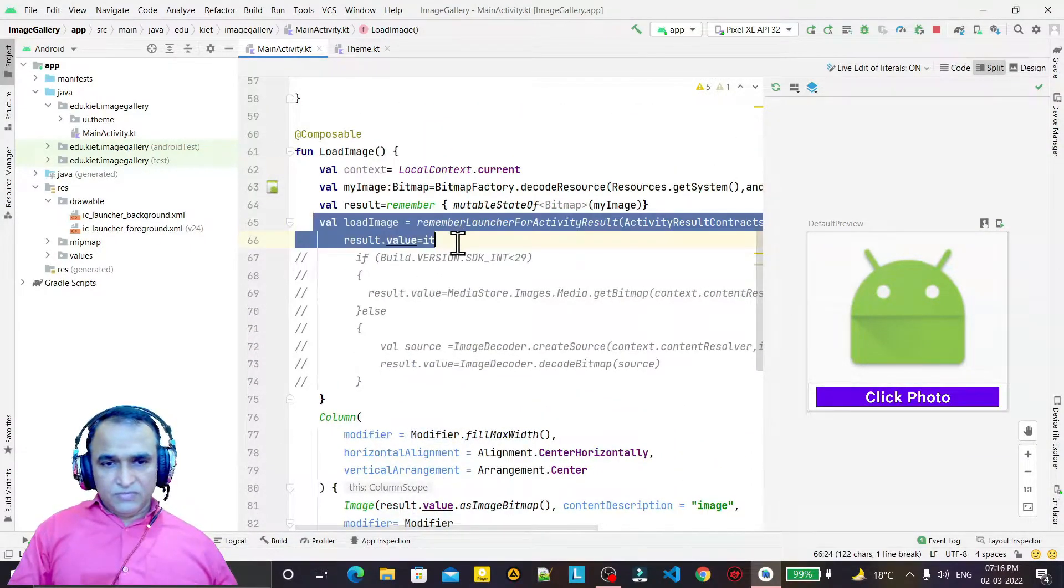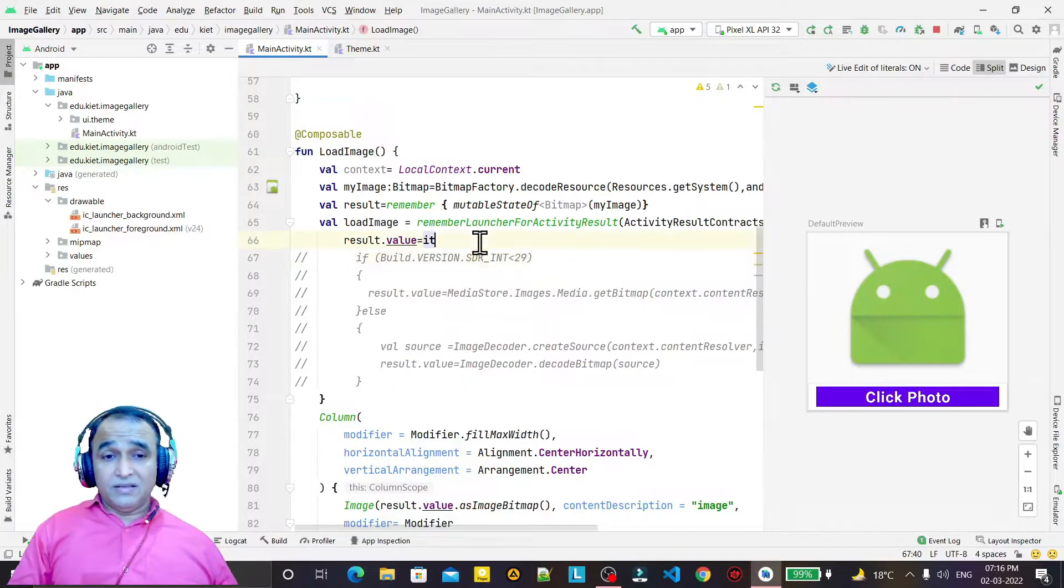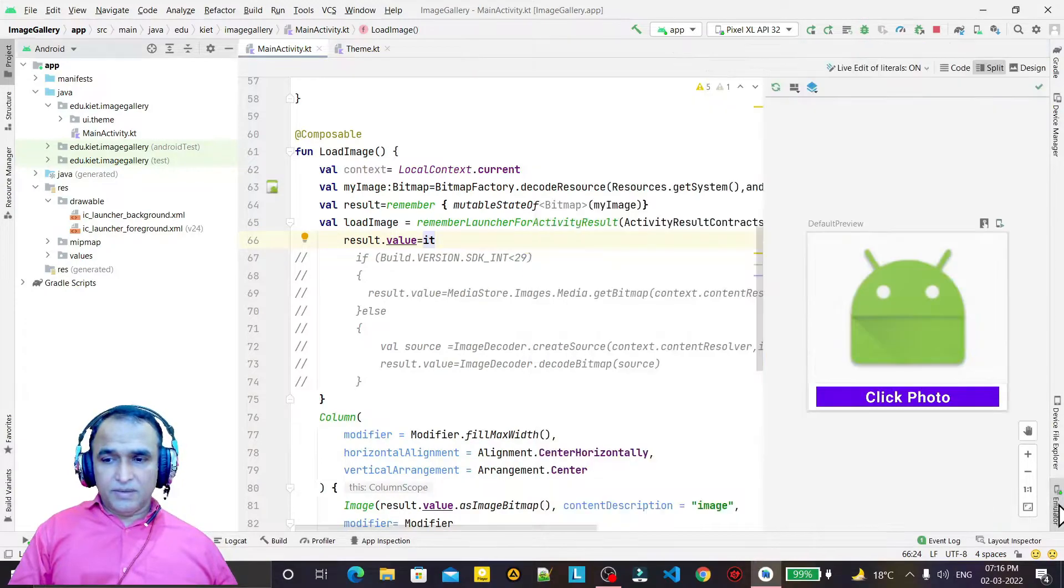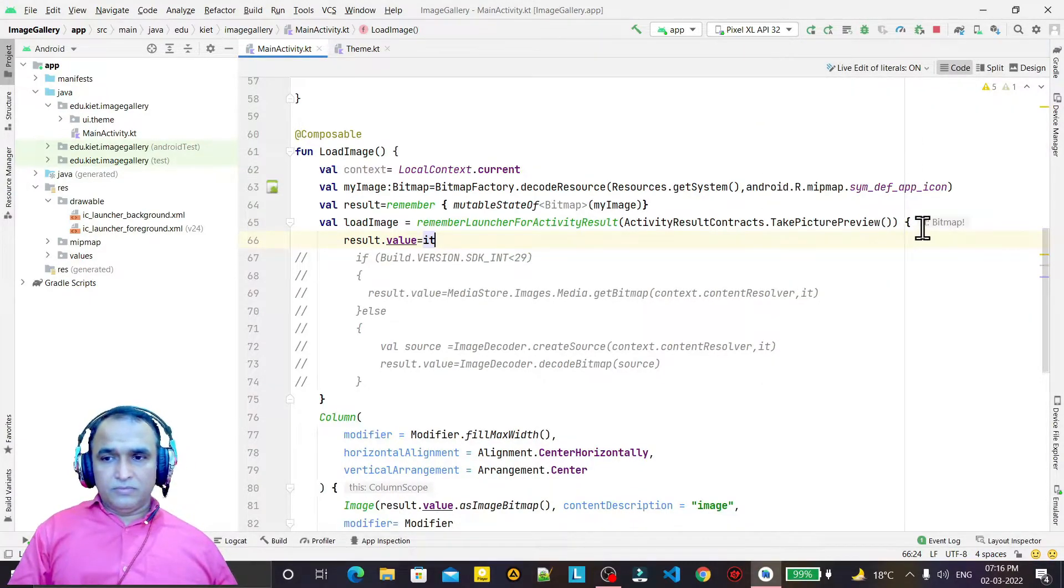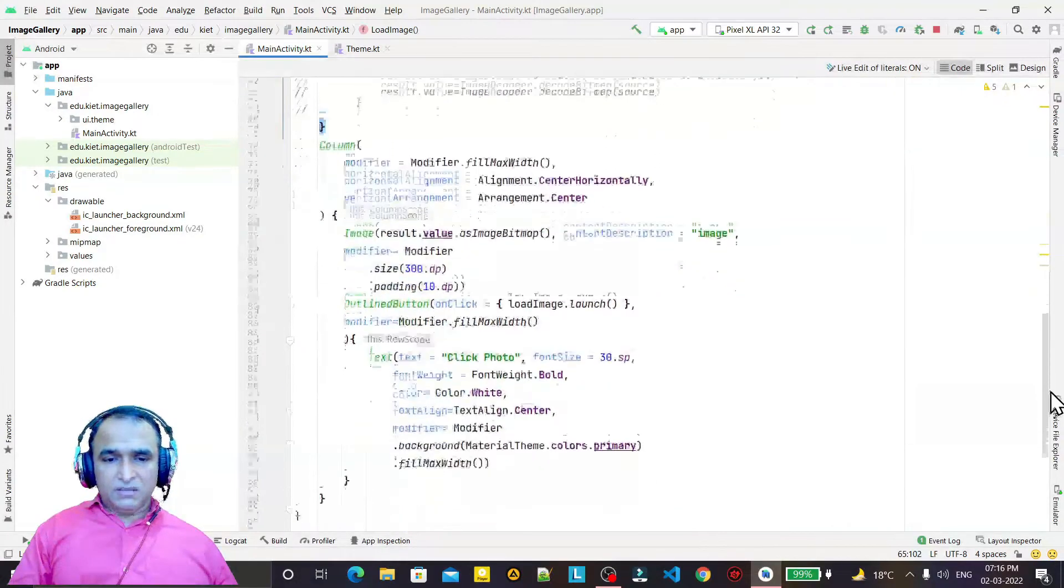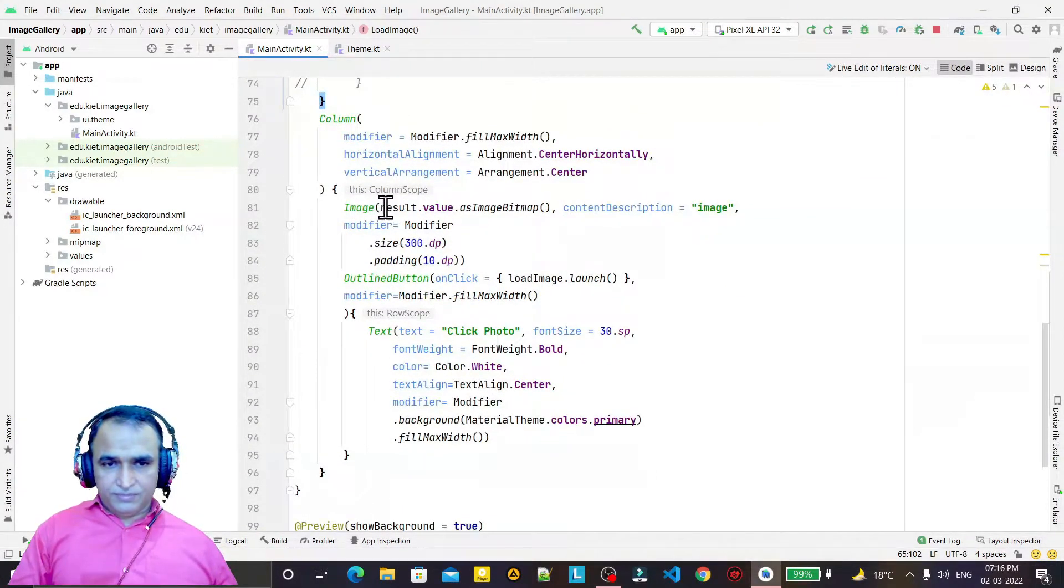You see, this one line of code and we get the result from the camera. We click on this and the result is coming here by this 'it', and we are passing this data to the image here.